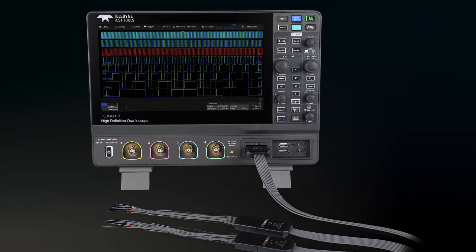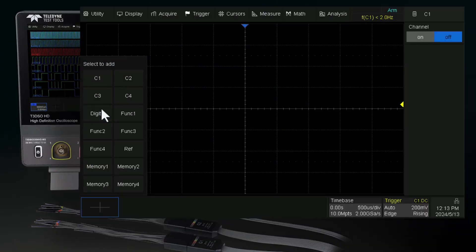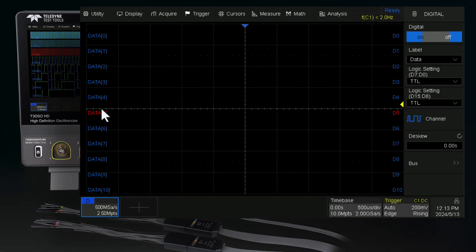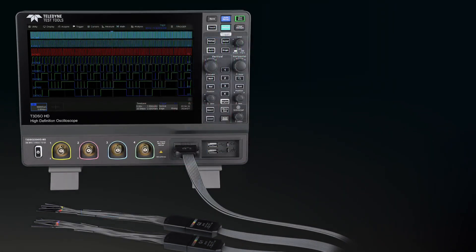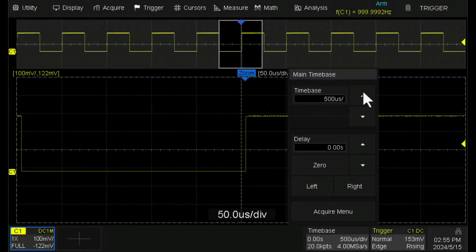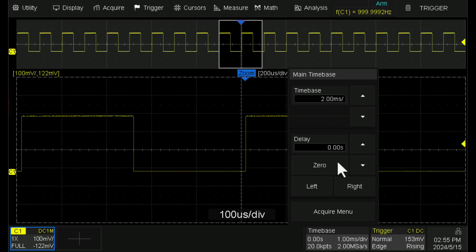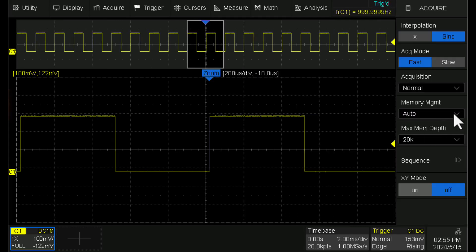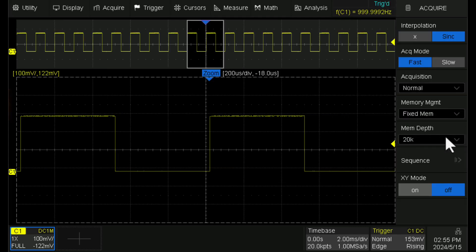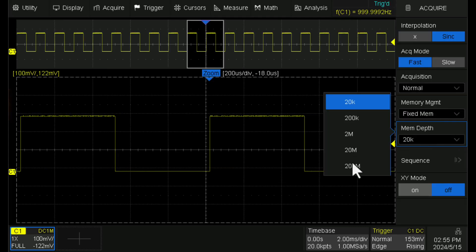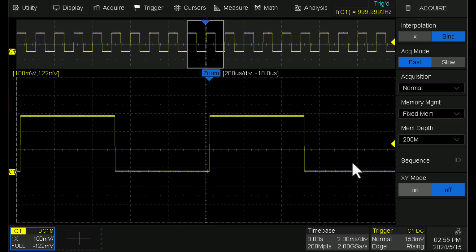Mixed signal oscilloscope models add 16 digital channels for mixed signal analysis. Each model provides a maximum sample rate of 2 gigasamples per second and a maximum memory depth of 200 megapoints.